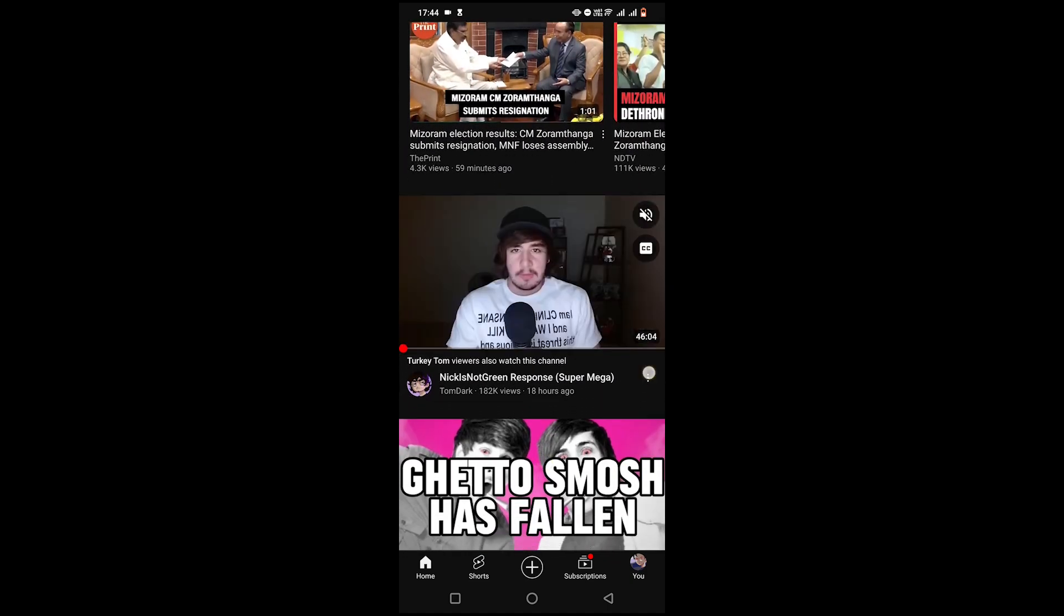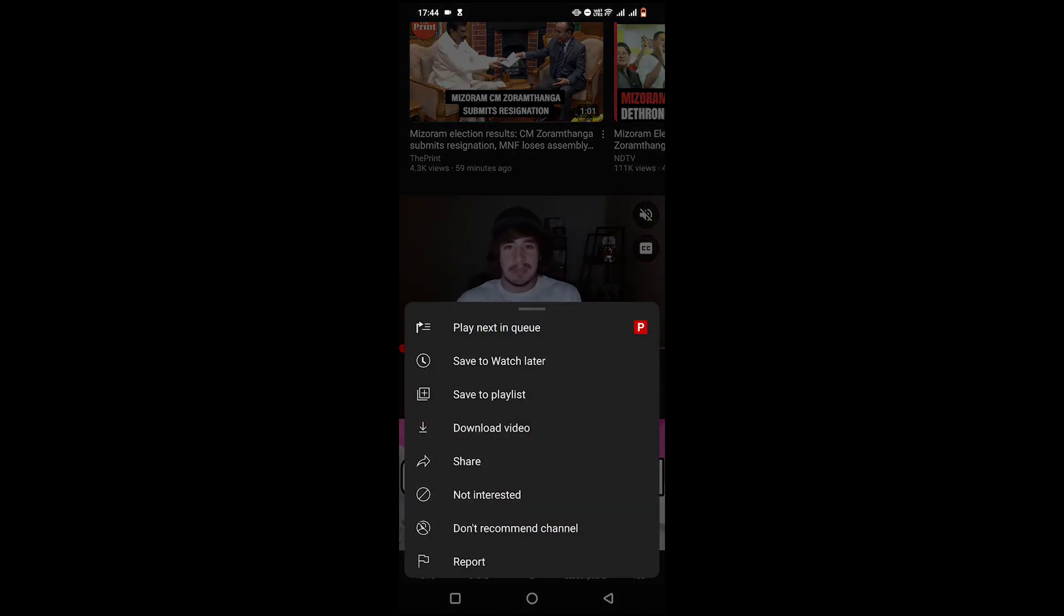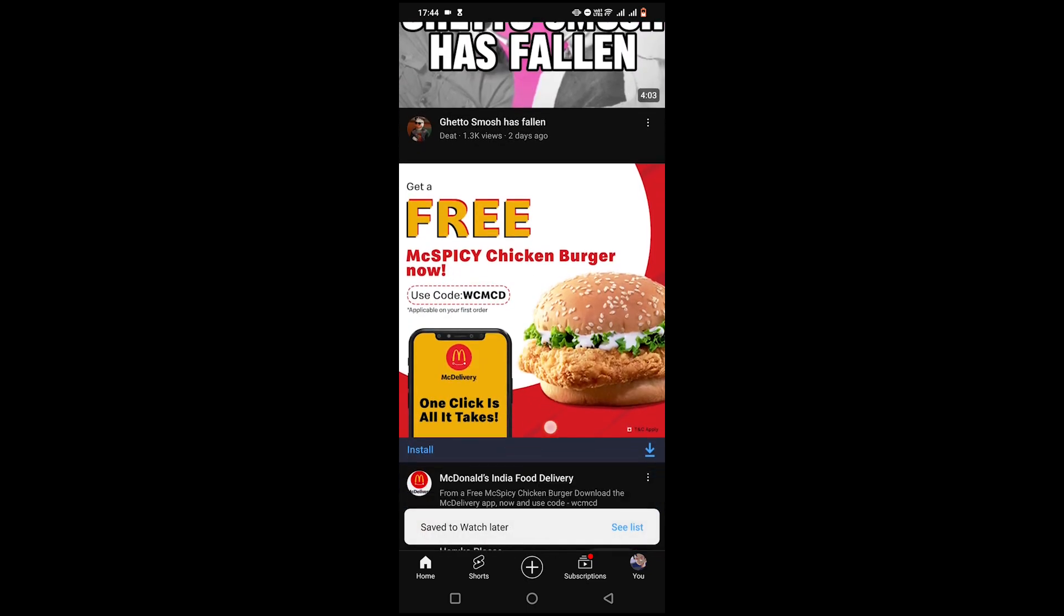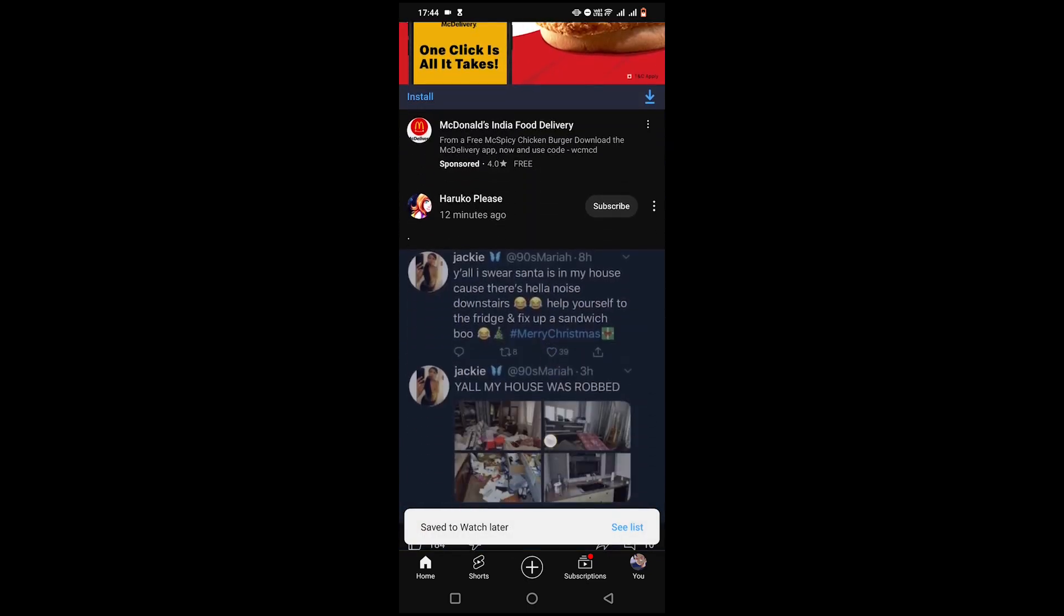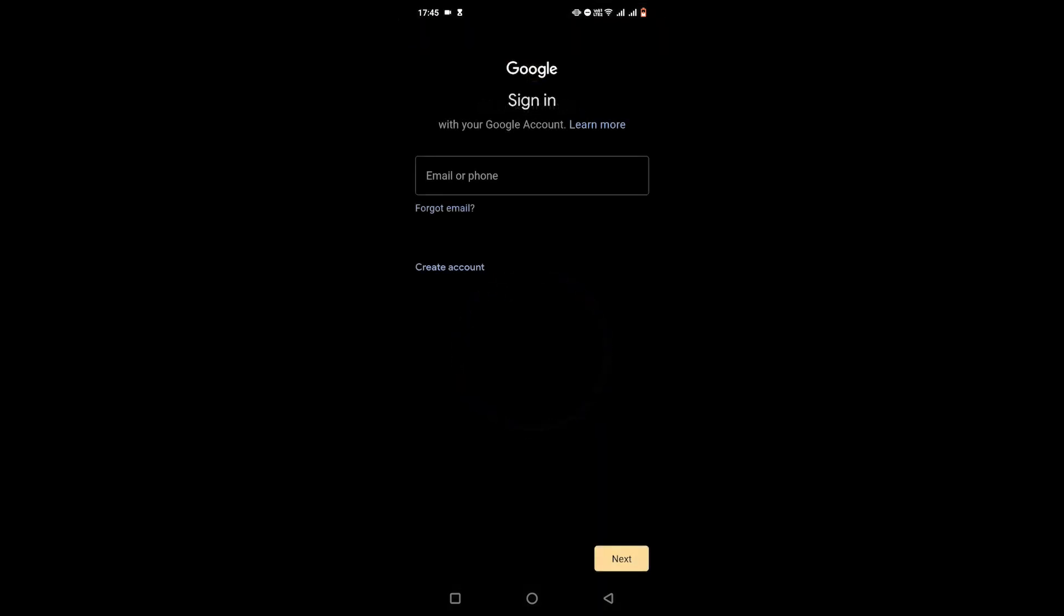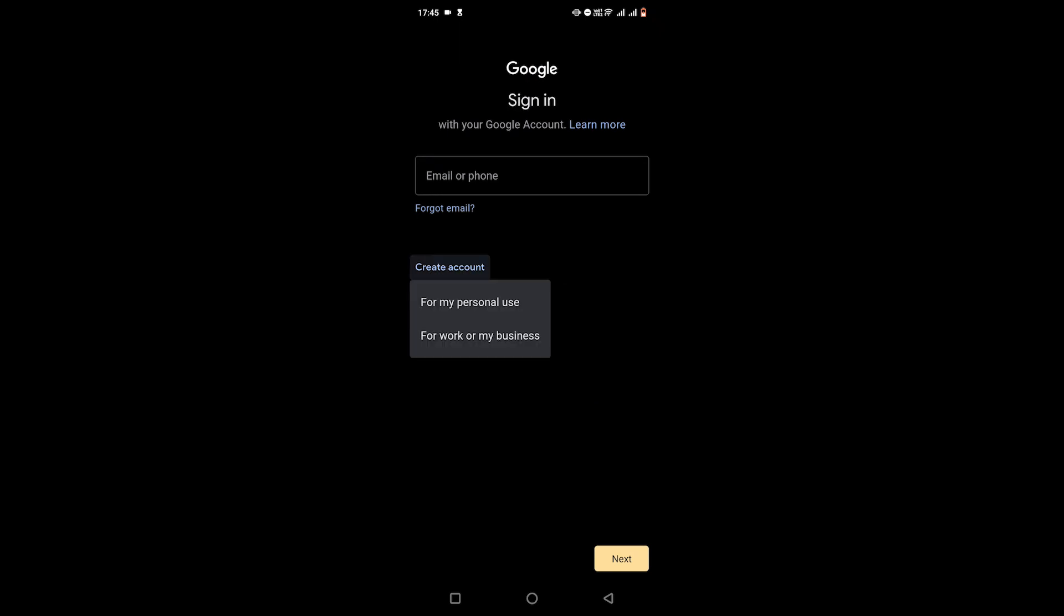First, open the YouTube app on your tablet and click on the right hand corner. Now click on add account and start creating a new email ID.